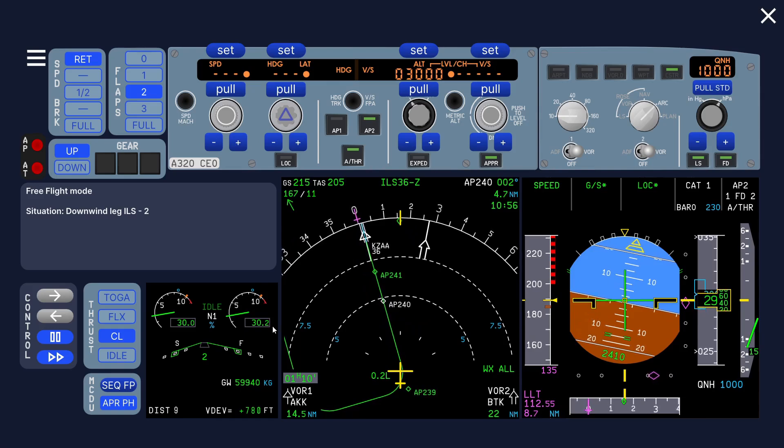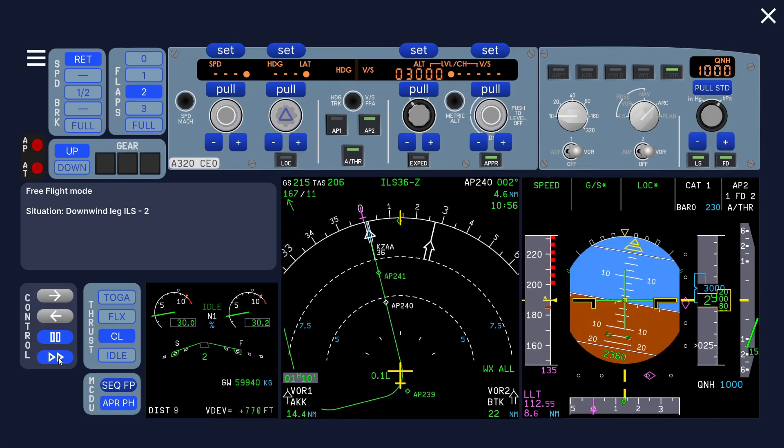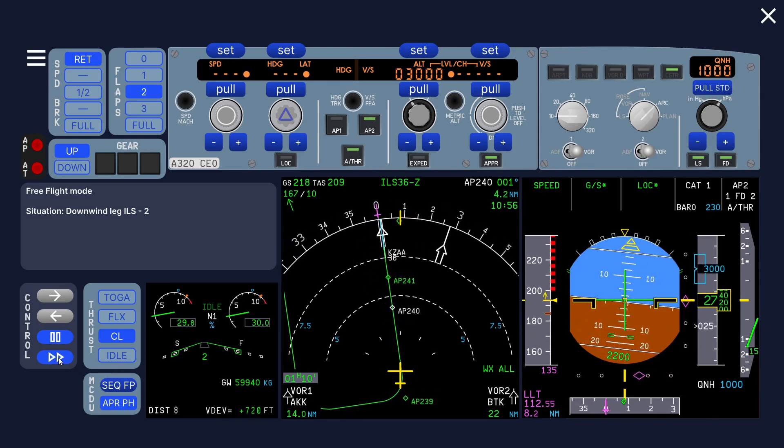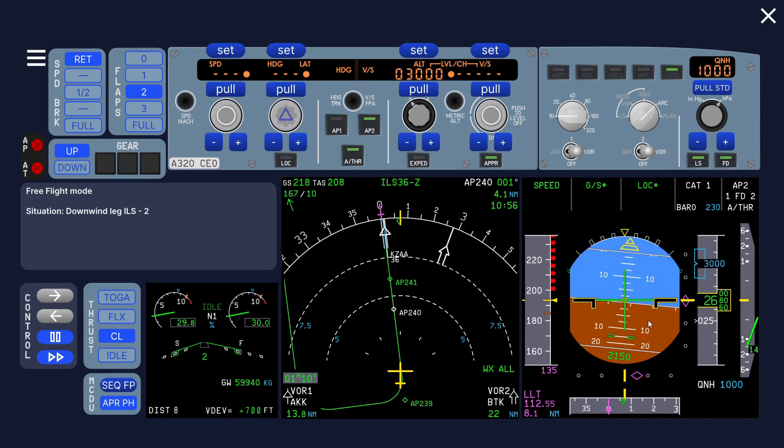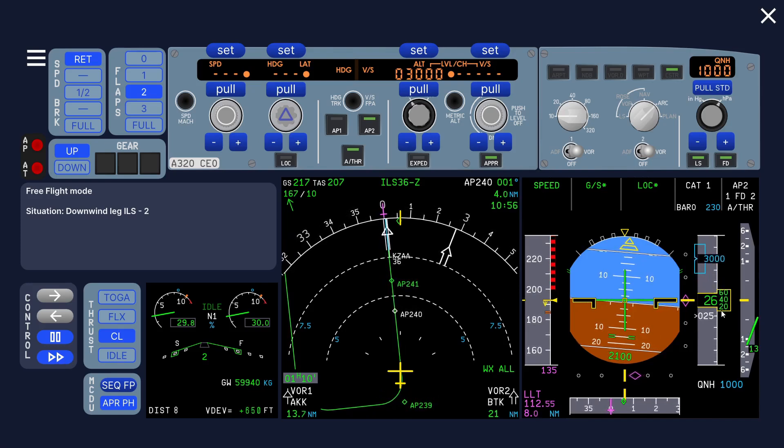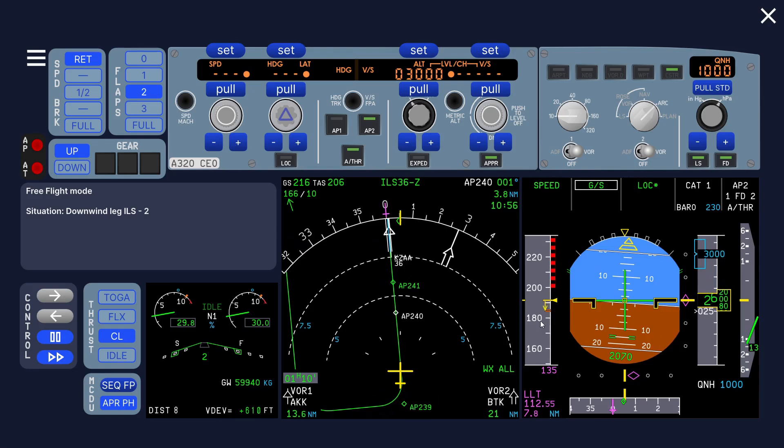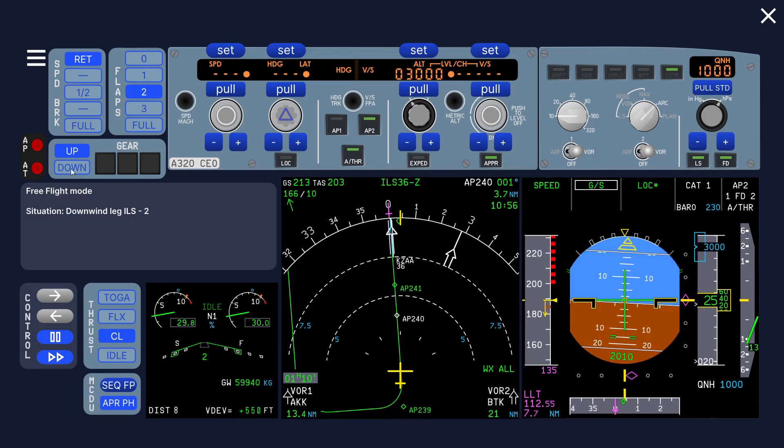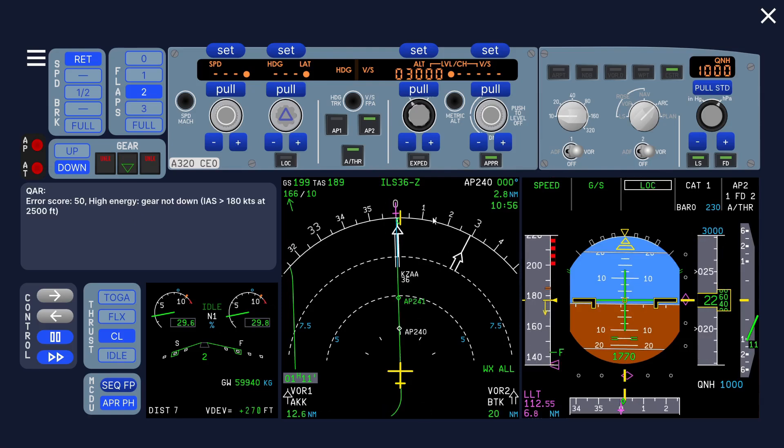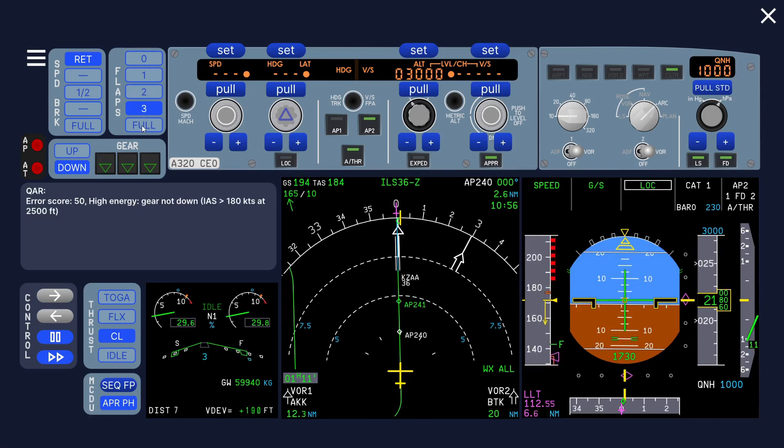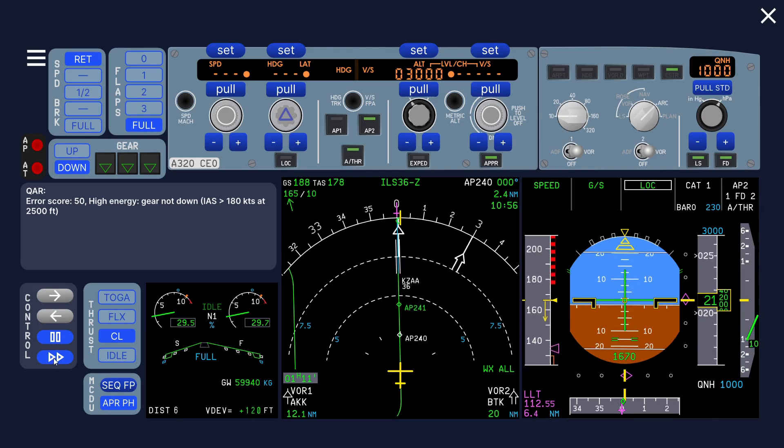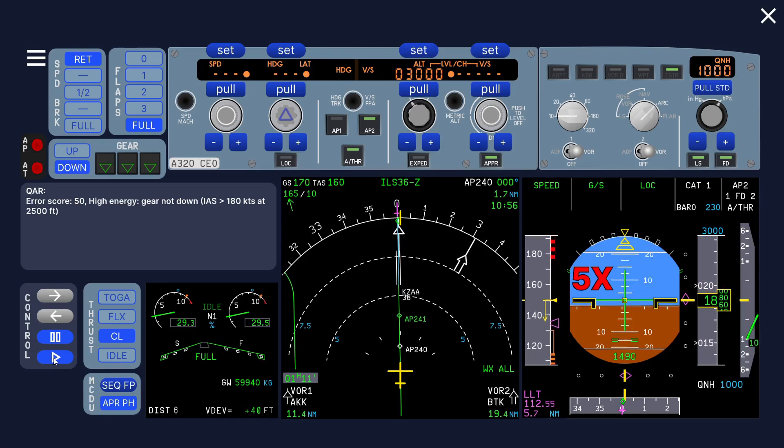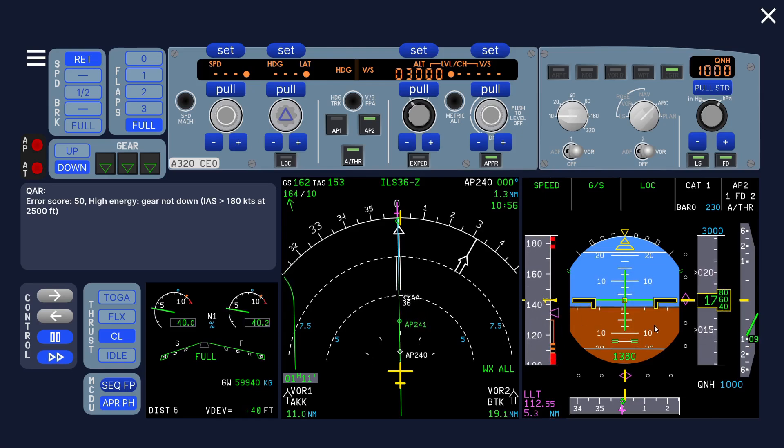We're still high on energy, so at 2500 feet if you're fast, say above 180 knots, you should put the gear down. Gear down. We can select more flaps, flap three and then flap full. At 1000 feet we should be stable. There you go, already stable.